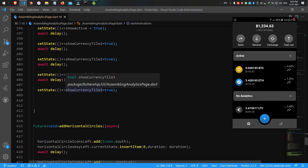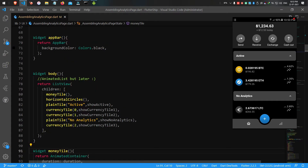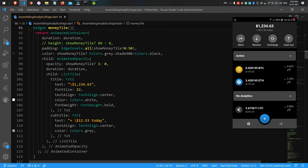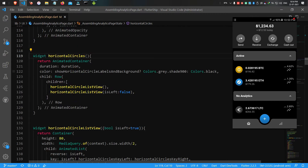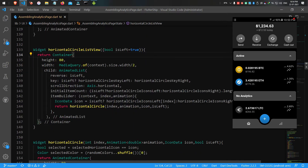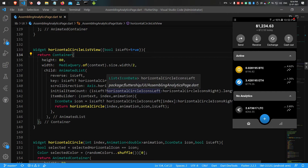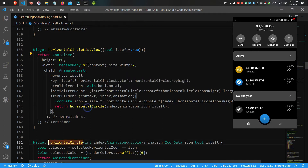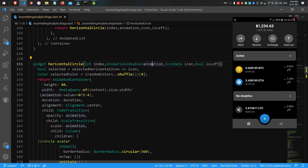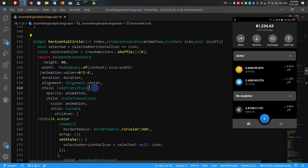The first child, money tile, is simply hidden and shown by the boolean value called showMoneyTile. The second child, horizontal circle, works based on the AnimatedList. For a smooth experience, isolate the ListView into two parts — the respective AnimatedList will be built by inserting the icons. Each horizontal list has two children called horizontal circle.